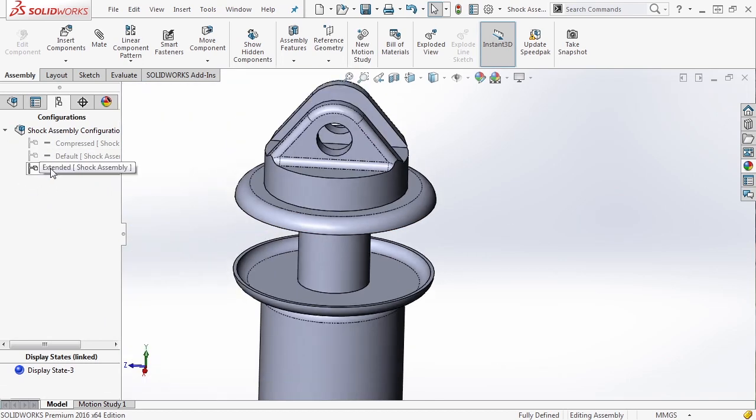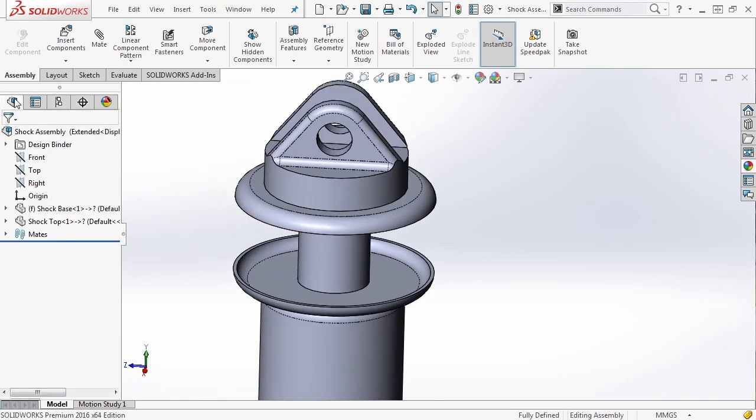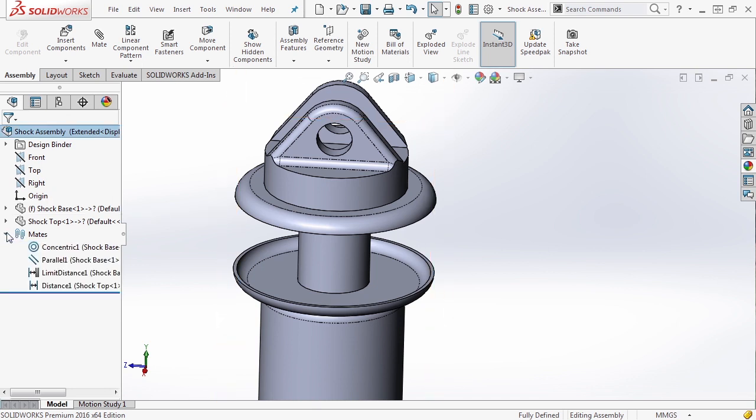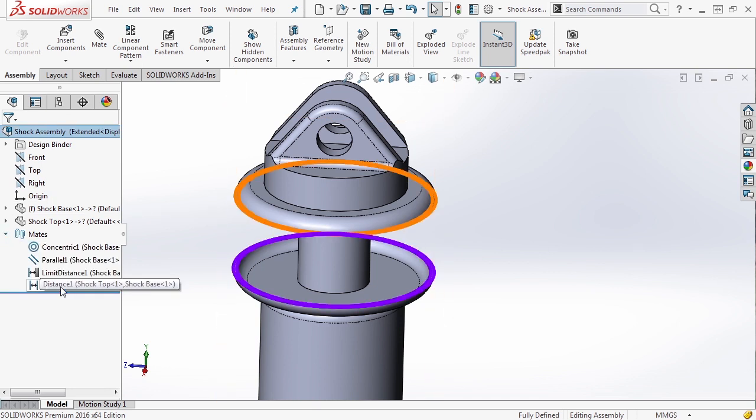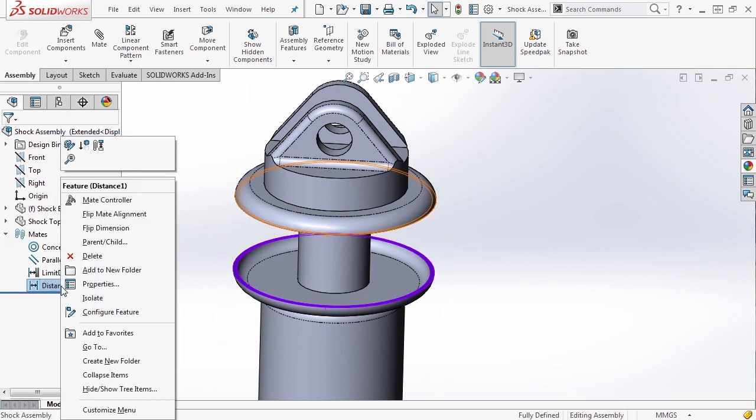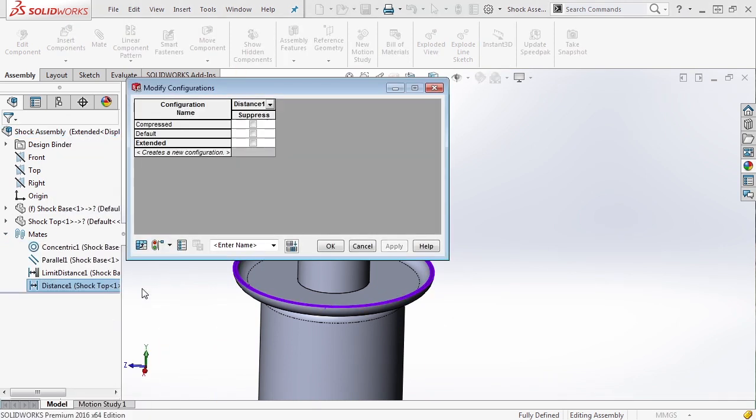Now, it's okay because this is the extended configuration, but really what we're going to do is expand our mates, right click on distance, and configure feature. So here we have all three configurations listed: compressed, default, and extended.